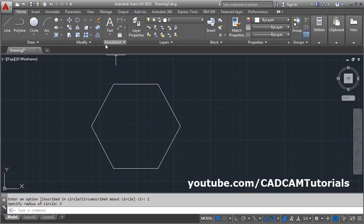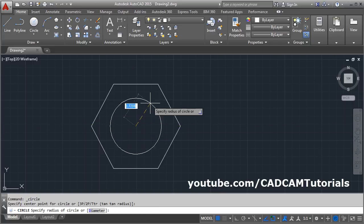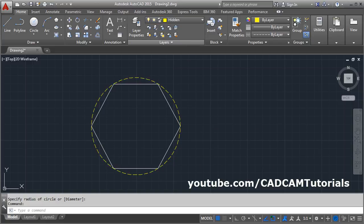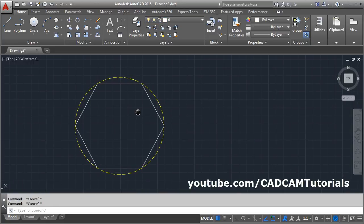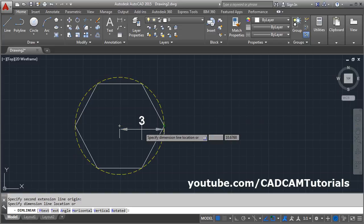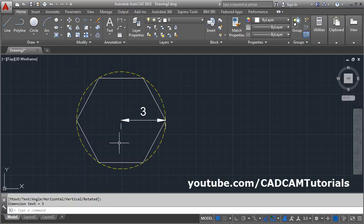Inscribed in circle means a circle is drawn as a reference. Suppose we create a circle — this circle will be used as the reference. The radius we gave is the distance from the center to one corner point. If you measure from center to one corner point, it is three, which is the dimension we provided.